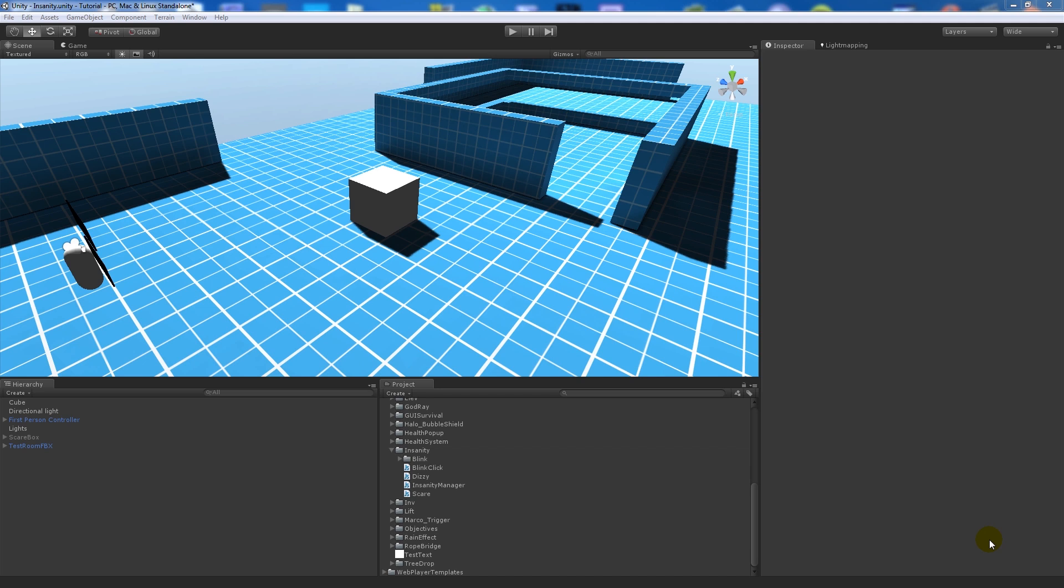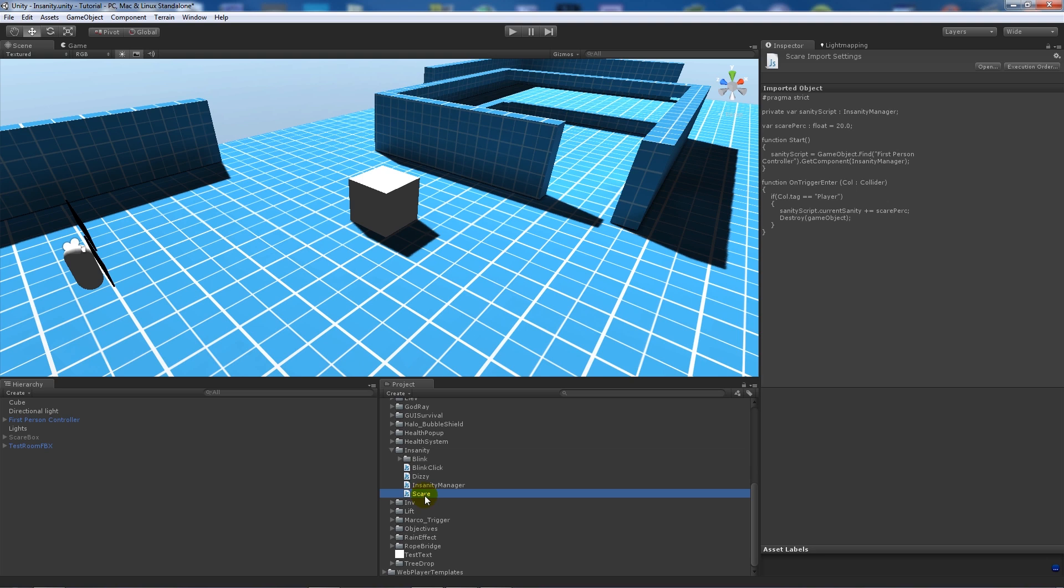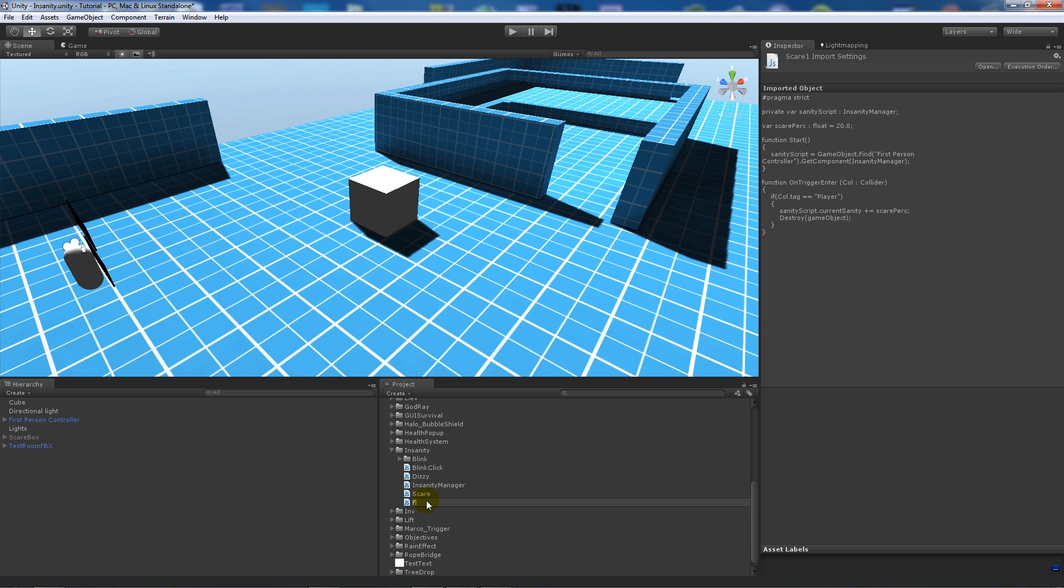To start off with, if you've seen my other tutorial you should have these assets. I had an asset called Scare that we created and when we walk into the collider it will increase the amount of blur that we see. So I'm going to duplicate that and rename it because we're going to base it off that but make something slightly different.